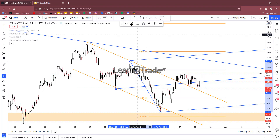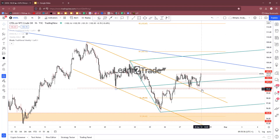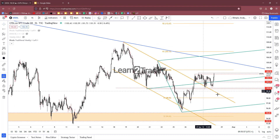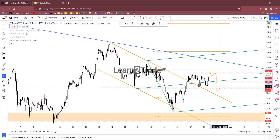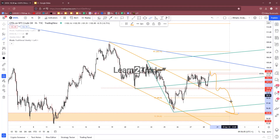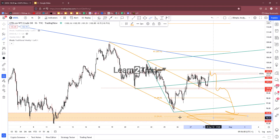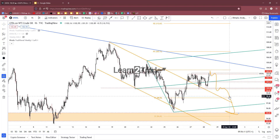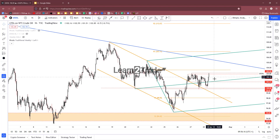A valid breakout and new higher high could signal potential growth towards the downtrend line, or price could be attracted by the upper median line of the ascending pitchfork. On the downside, only false breakouts and a new lower low could invalidate the upside scenario and signal a potential move back towards the support zone — but right now this scenario is less likely.